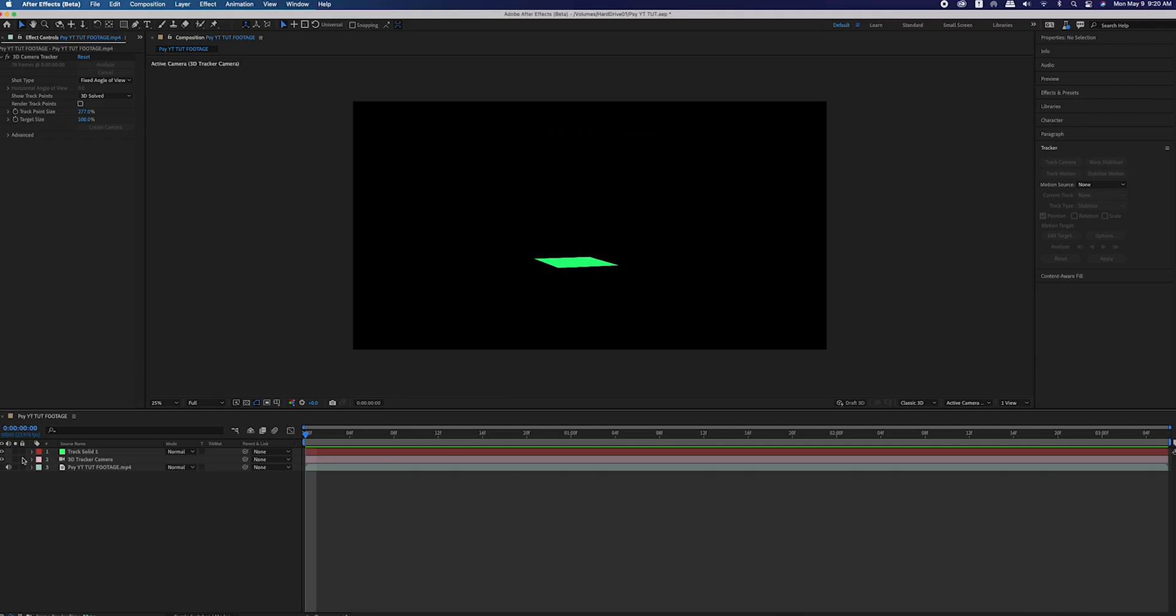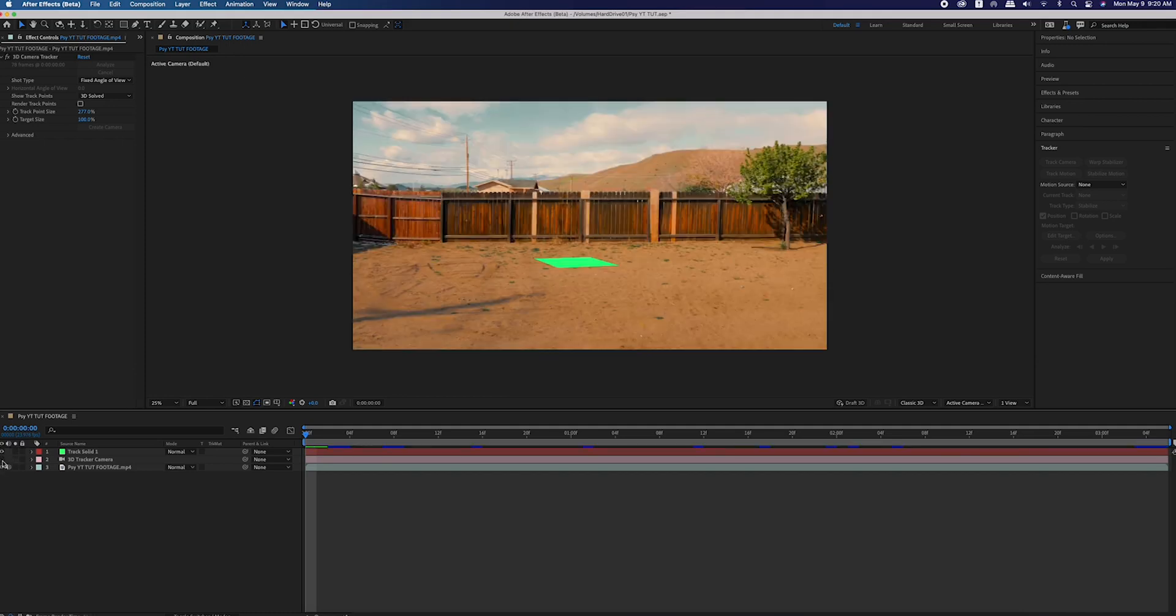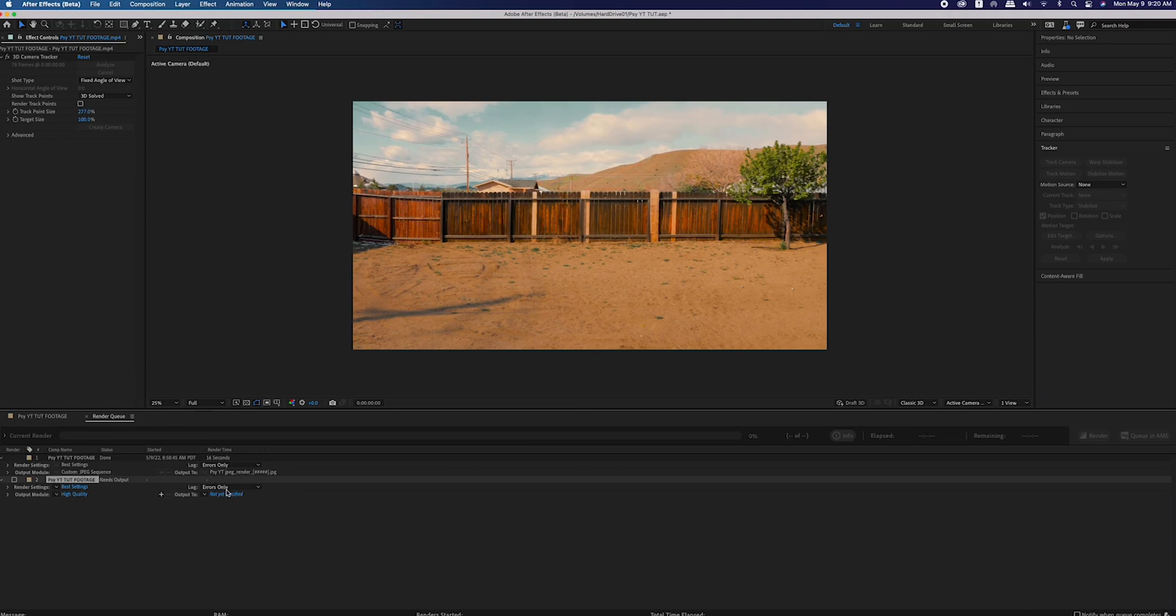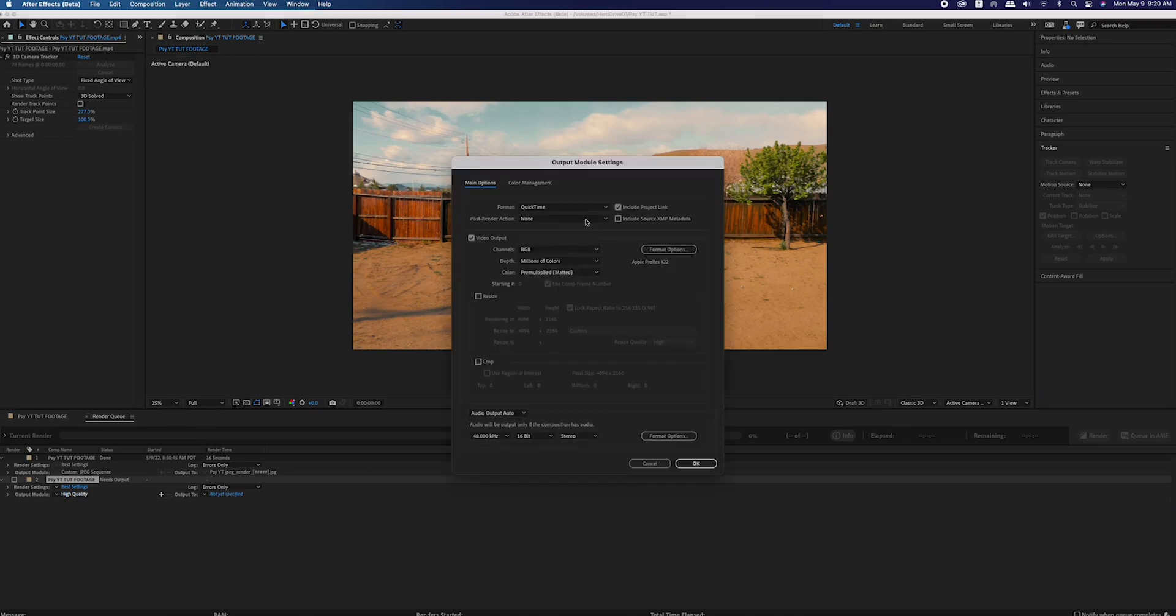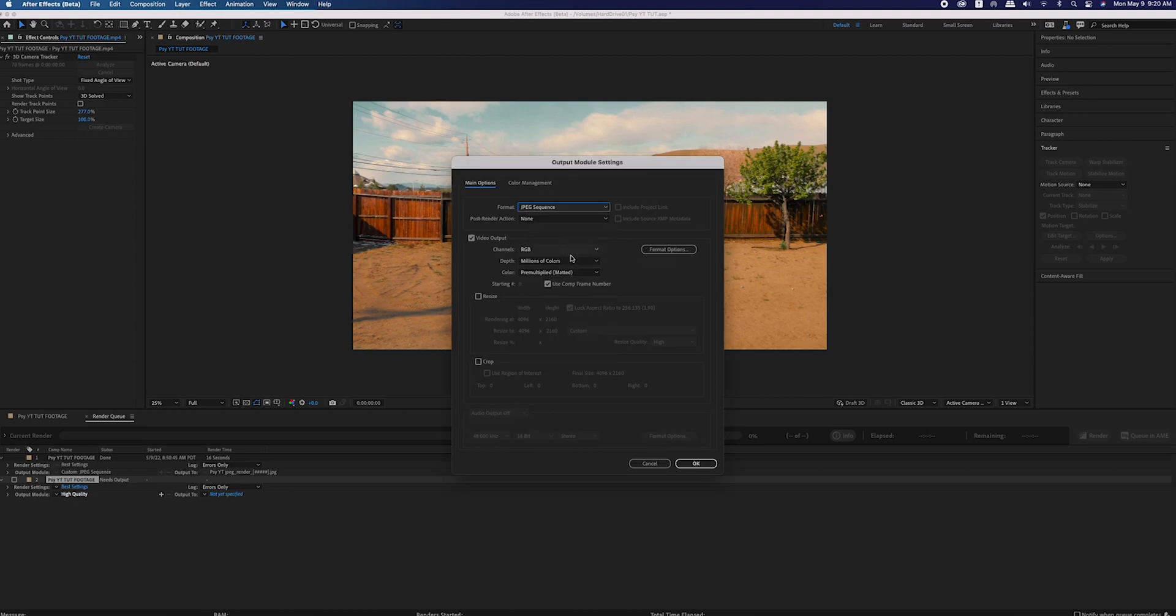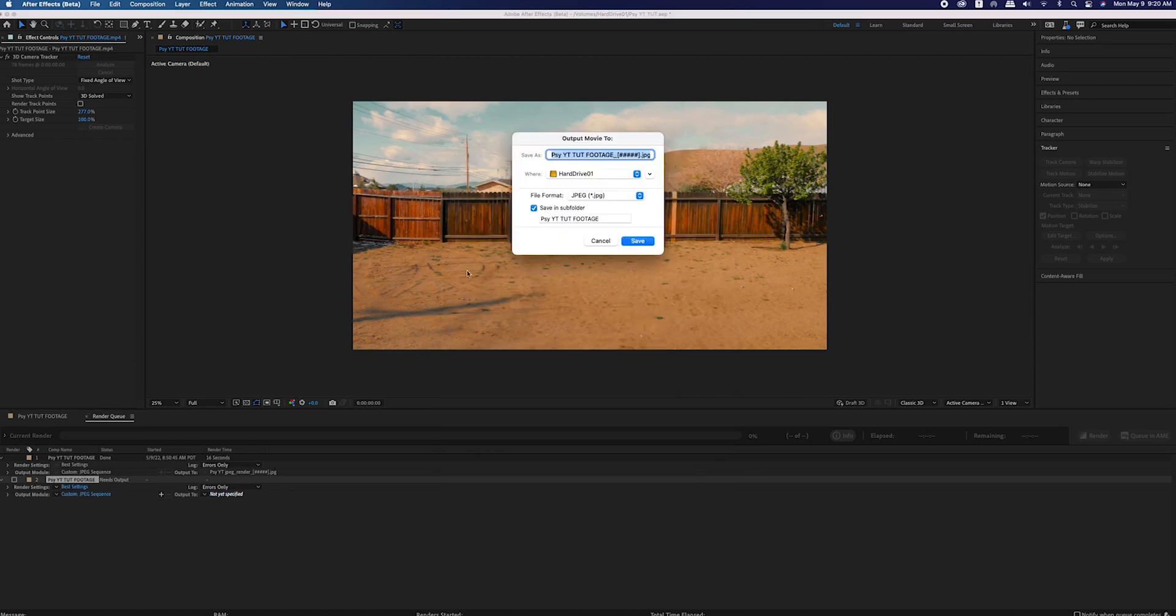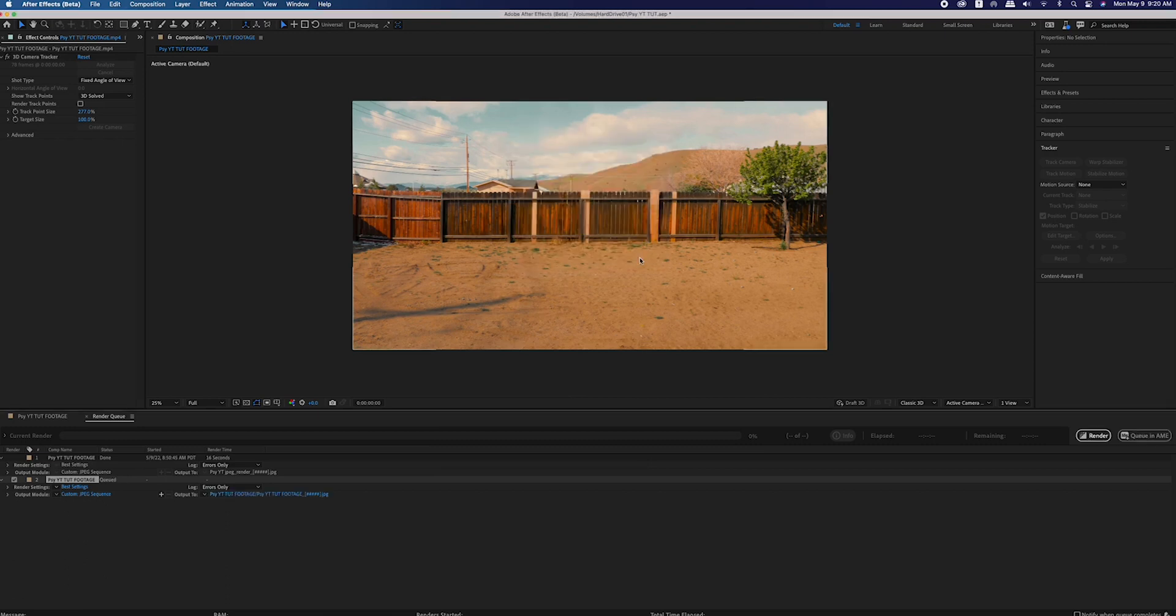Now before we leave After Effects, you're going to reveal your footage, then hide the camera and the track solid. Then go to file, export, render queue. Select the output module, it might say lossless or high quality. Change the format to JPEG sequence, create a new folder and location for all those JPEGs, and render it out.